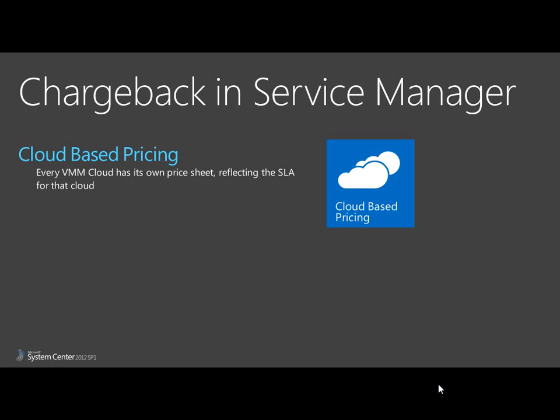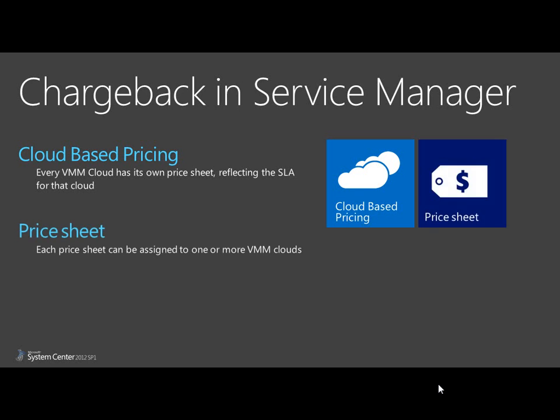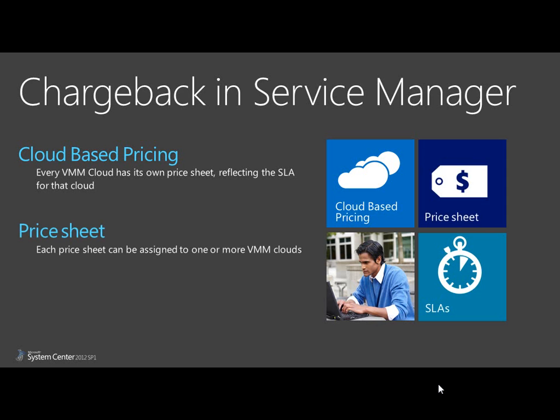Chargeback uses a rate card or price sheet for each cloud. This means you can have one price for a rate card containing various clouds addressing one SLA, and you can have another rate card for a different SLA.